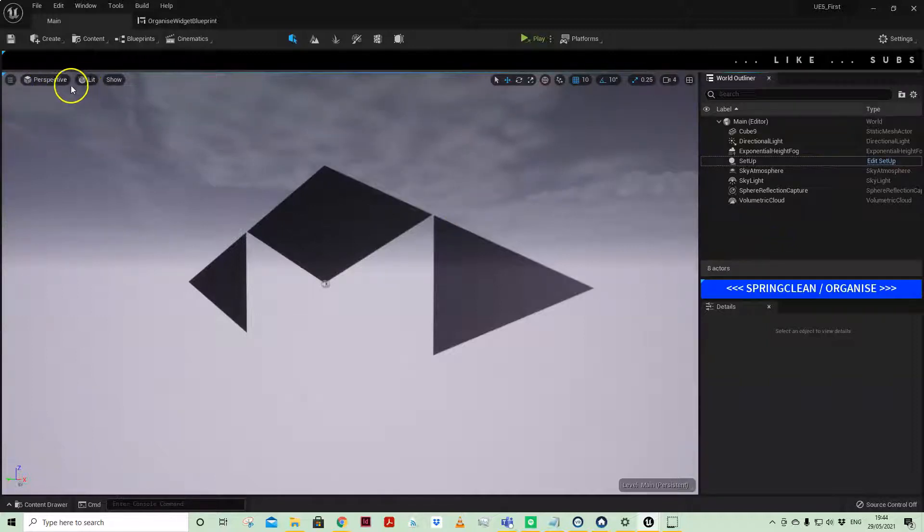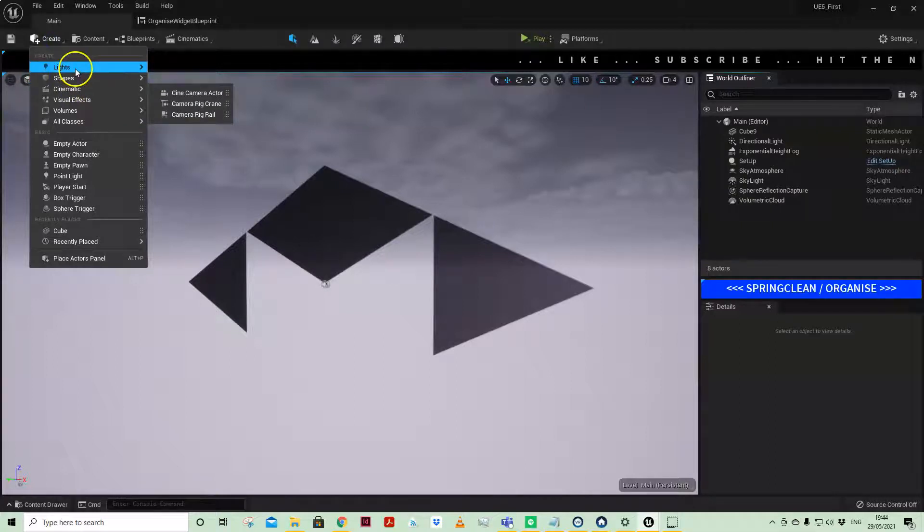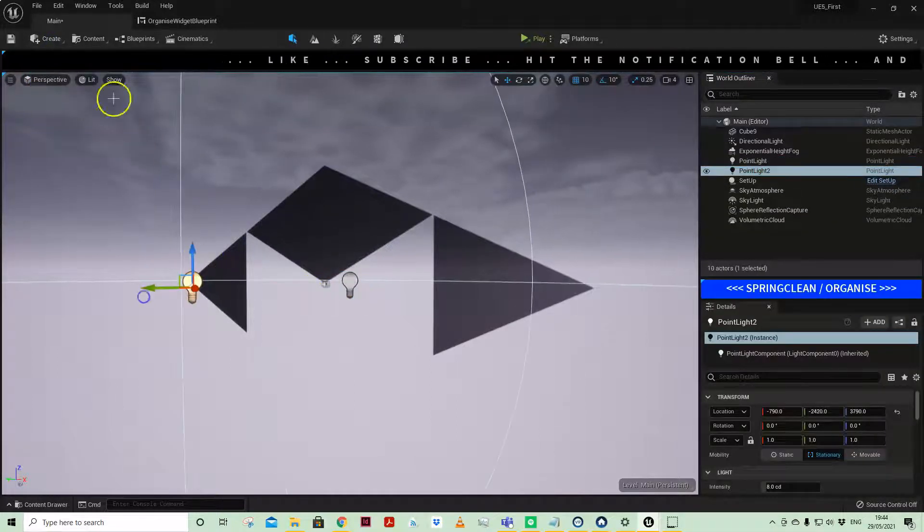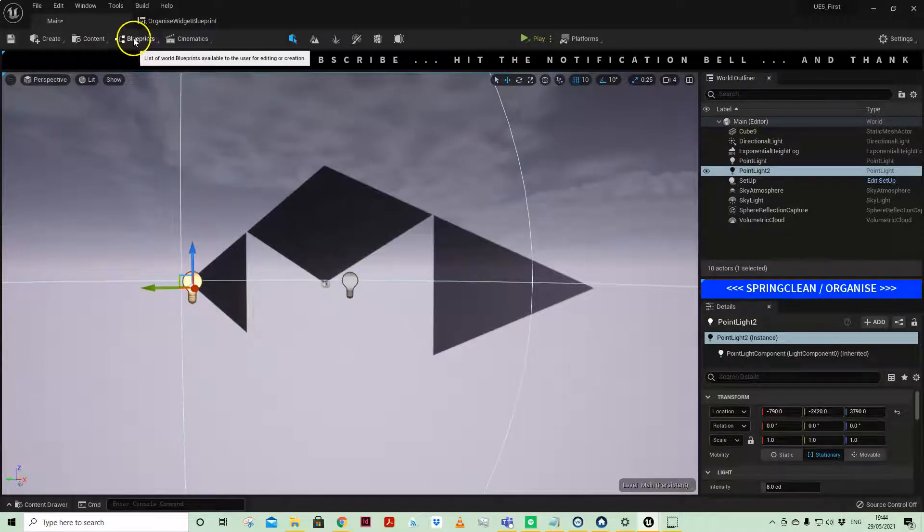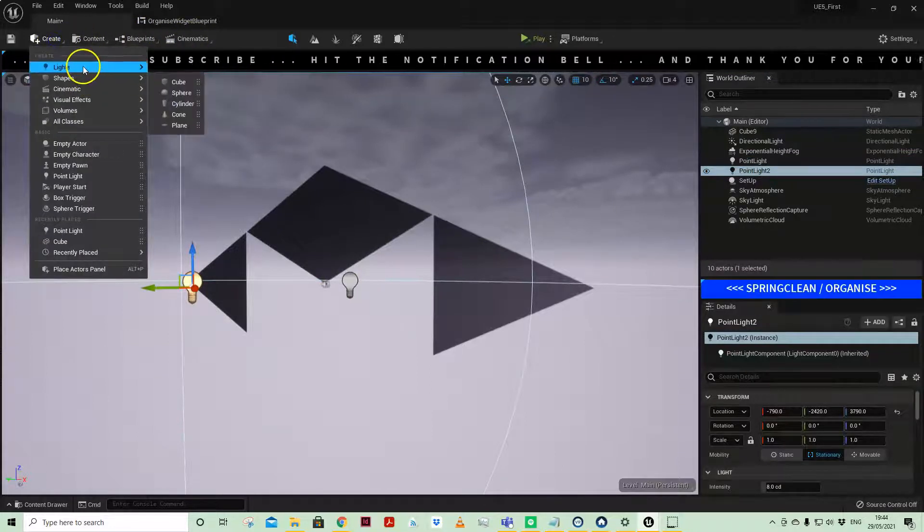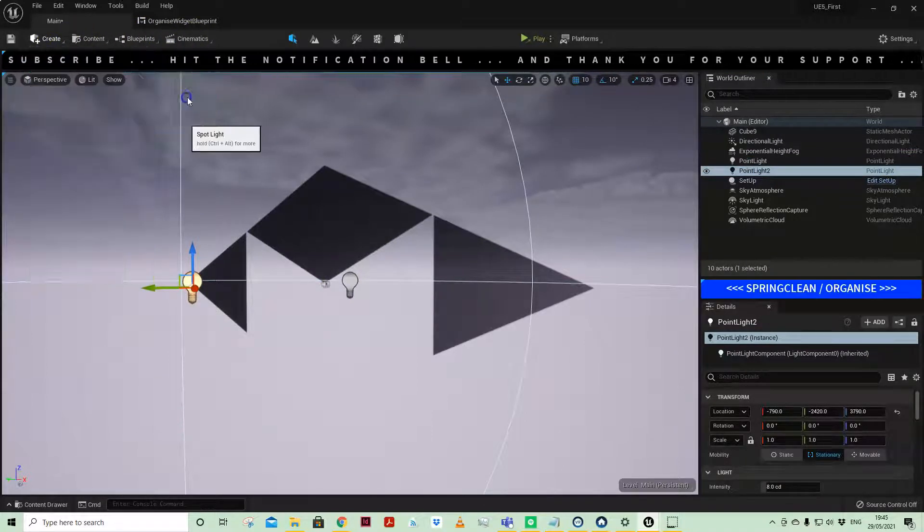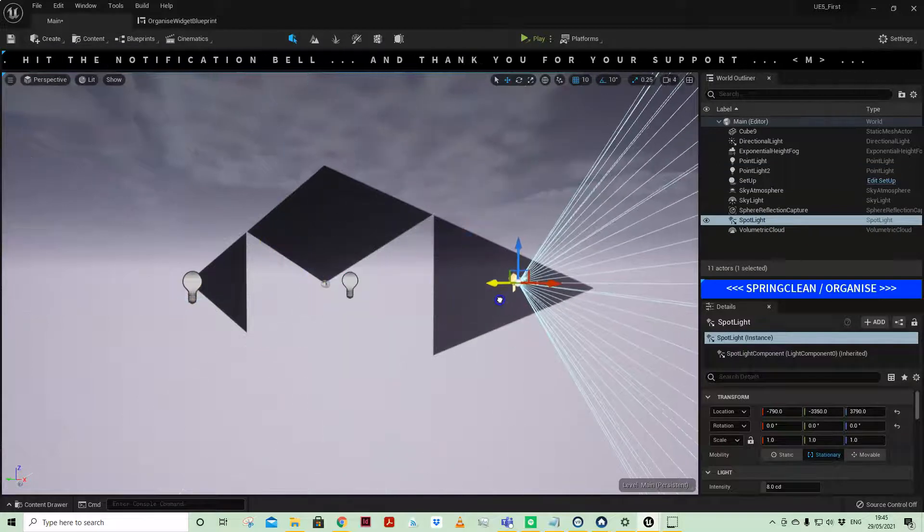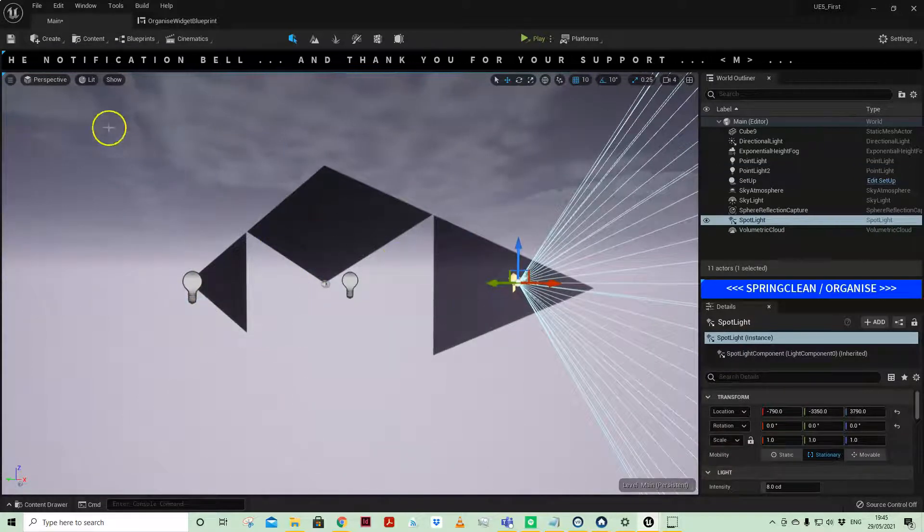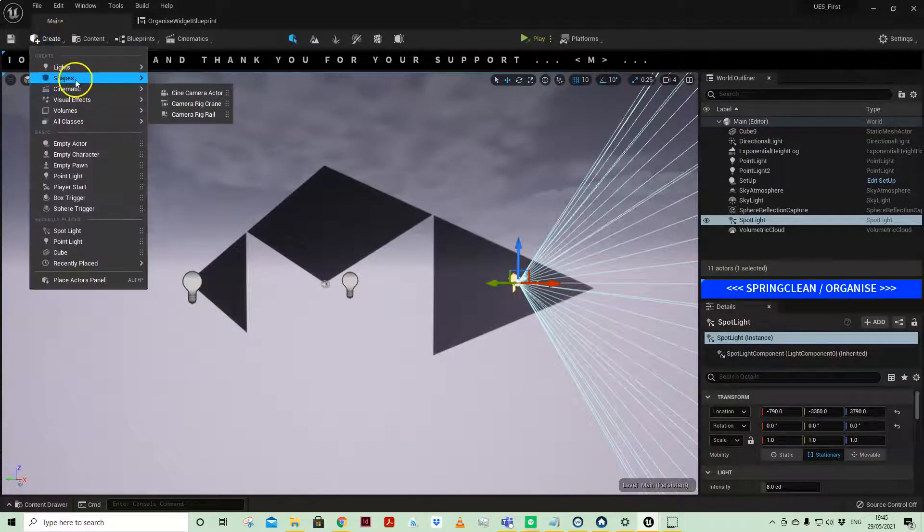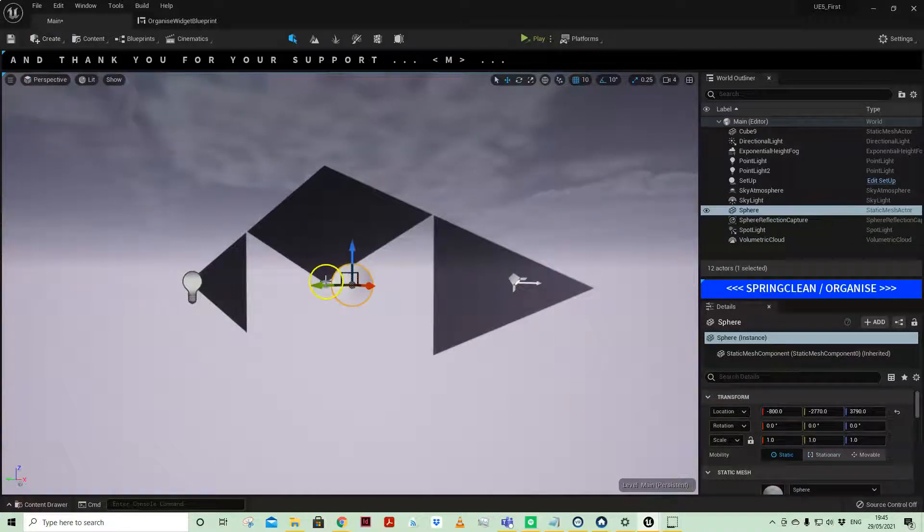If you are working in your project and, say for example, you've been adding a few lights of different kinds, very quickly your world outliner can get a little bit busy.